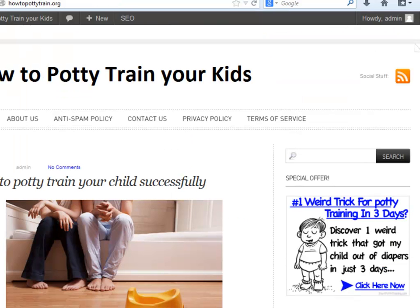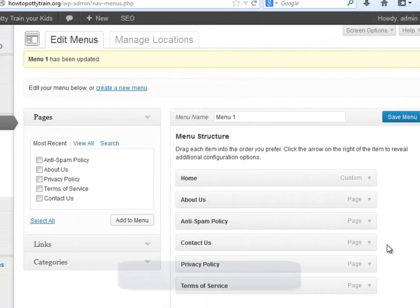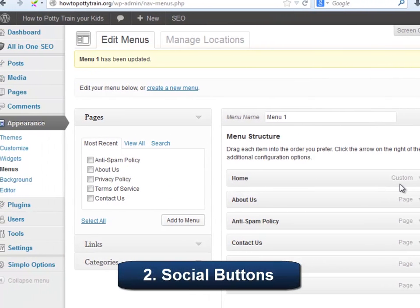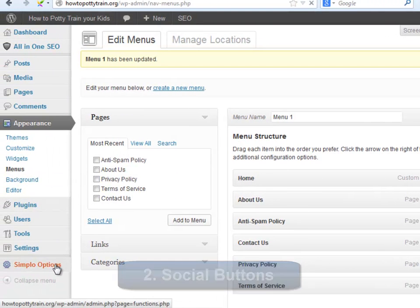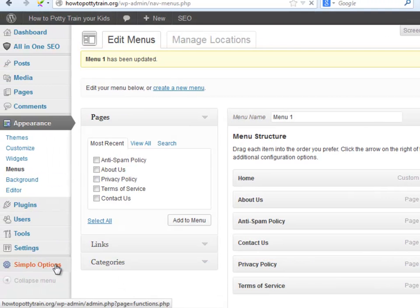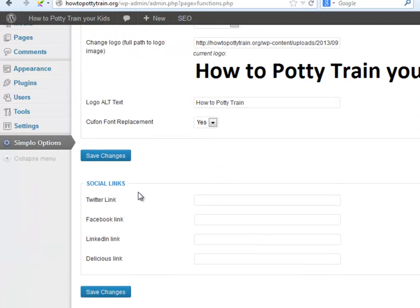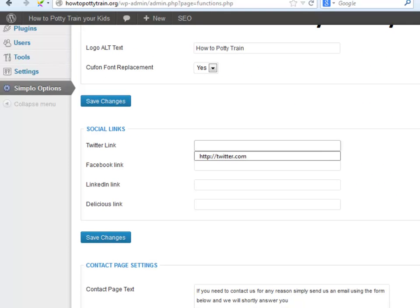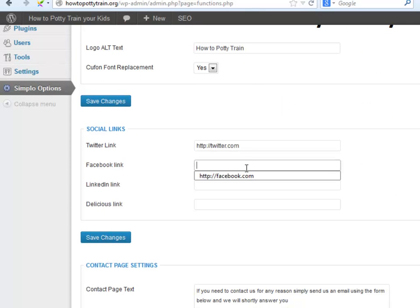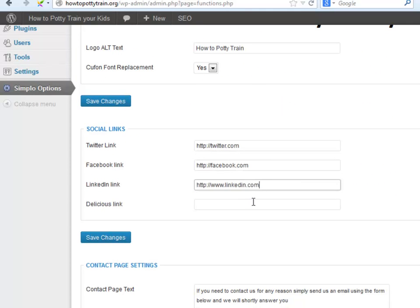And there you have the pages. Number two, Social Buttons. Now to enable the Social Buttons provided by the theme, we will go back to Simplo Options. And here we will add the Social URLs. Remember to include your personal social link provided by every network and not the domain only like I'm doing. This is for practice purposes.